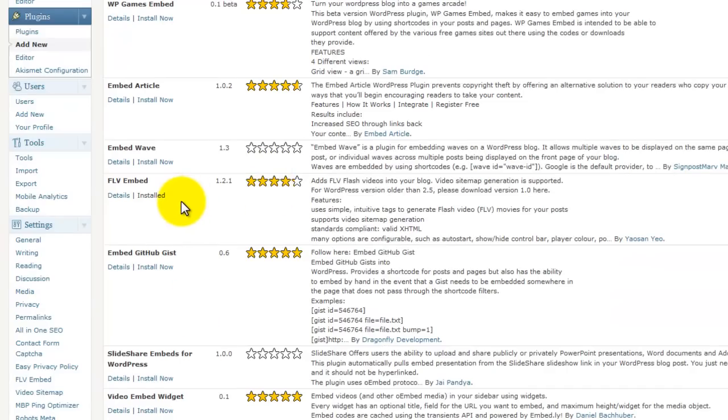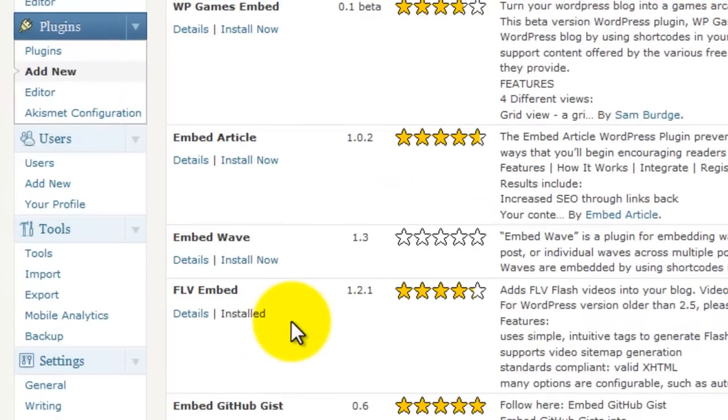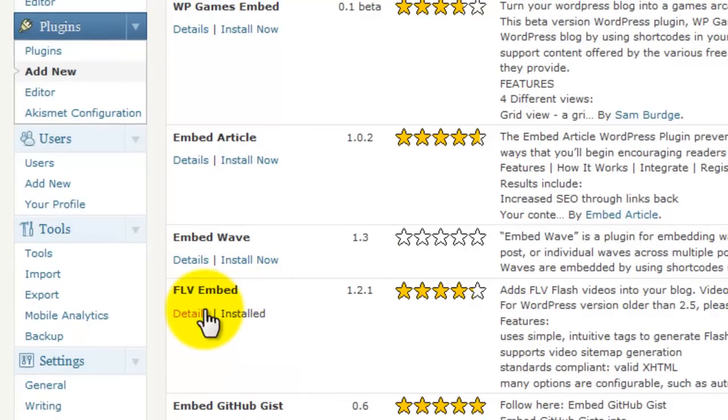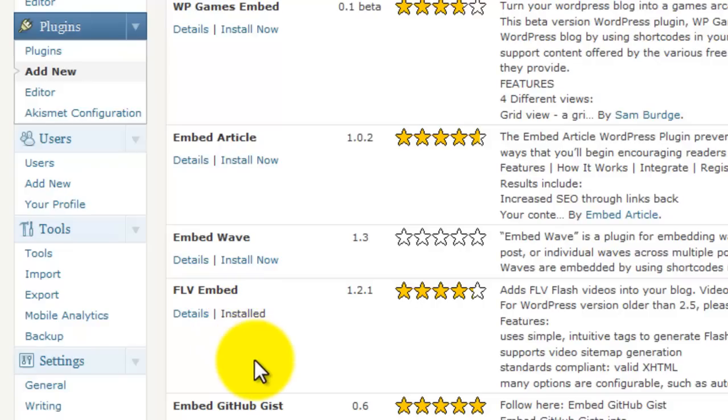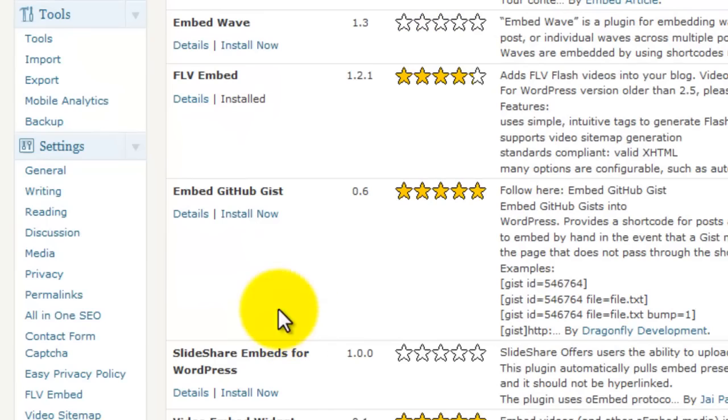And there it is. You can see it says I have it installed, so it says 'Installed.' But if you don't, it'll say 'Install Now,' of course. Then just install it, and once it's installed you're going to